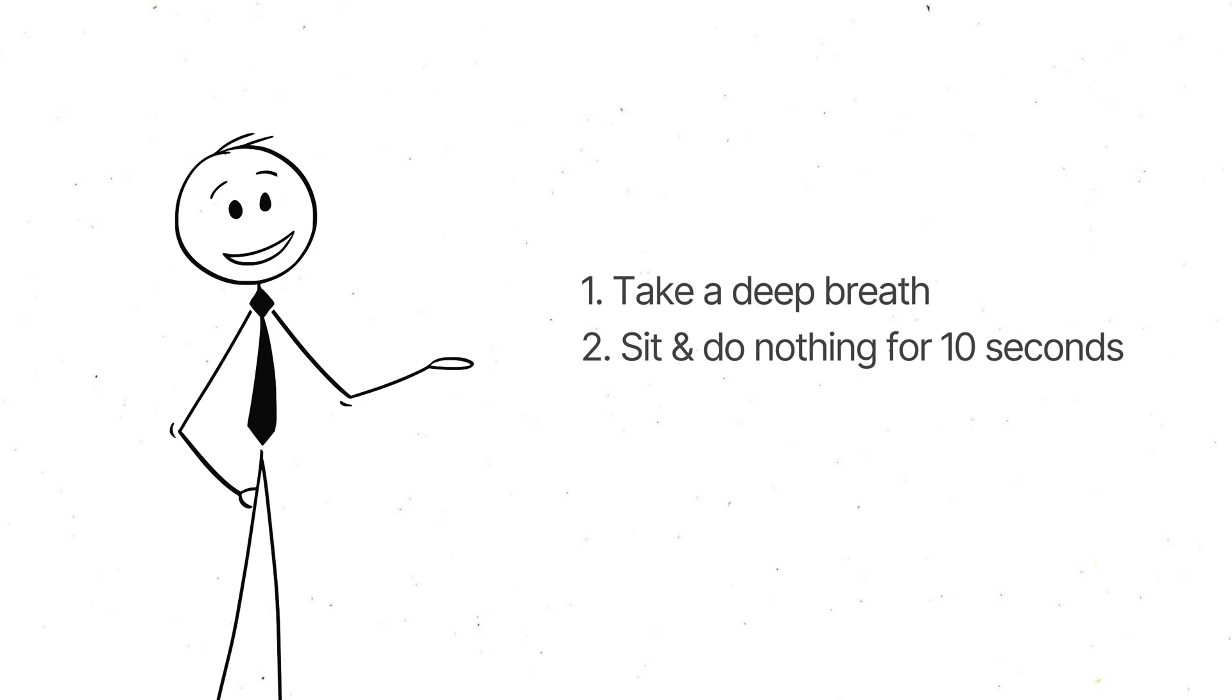No background music, no distractions, no talking, just pure silence. Go on, give it a shot. I'll wait.